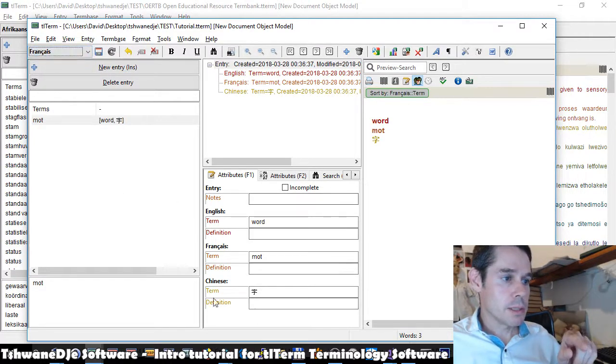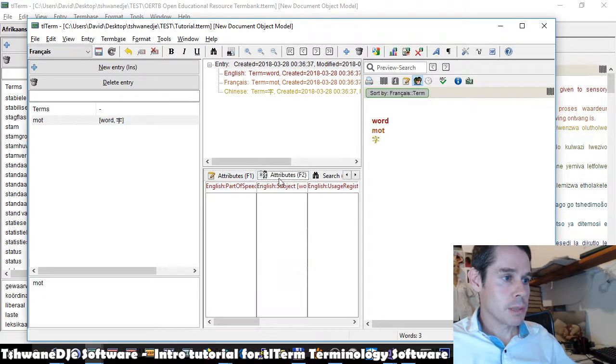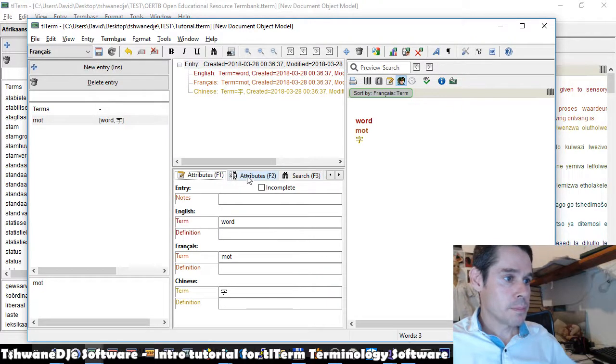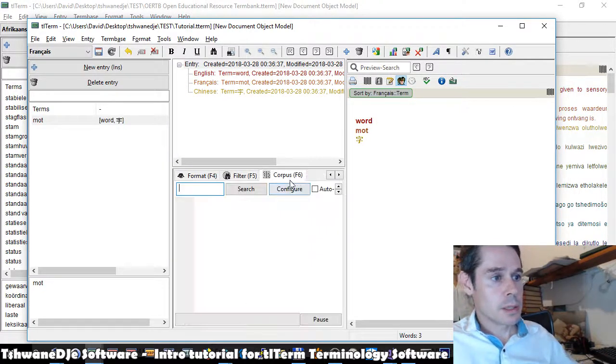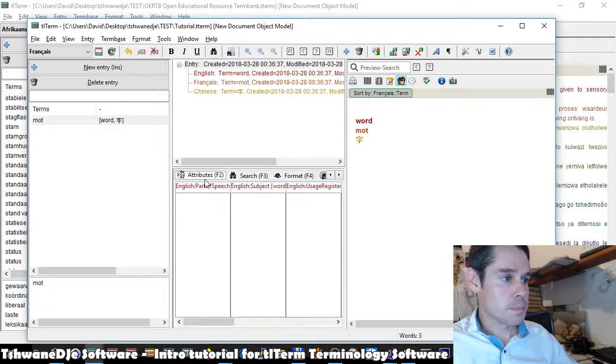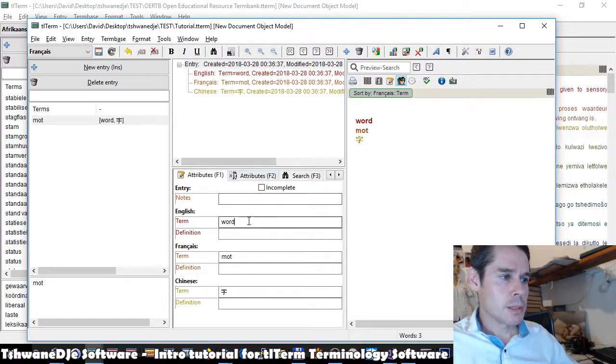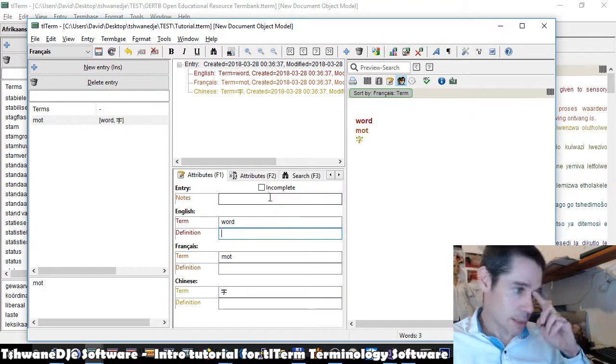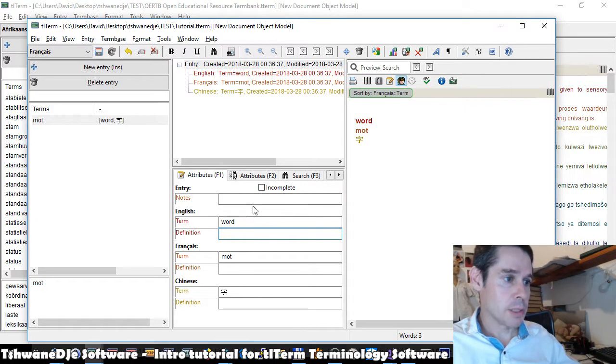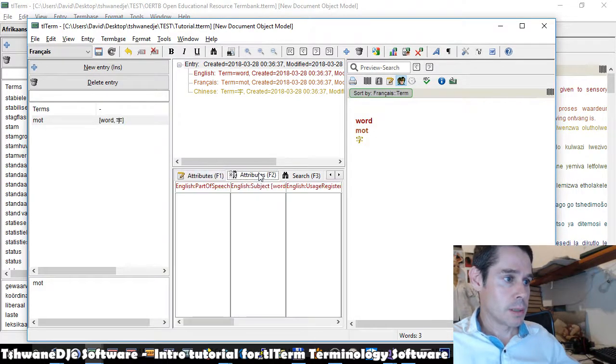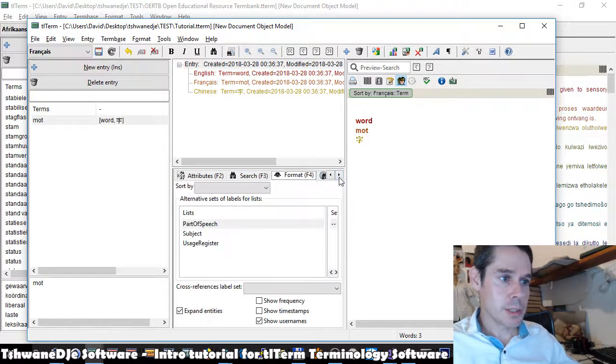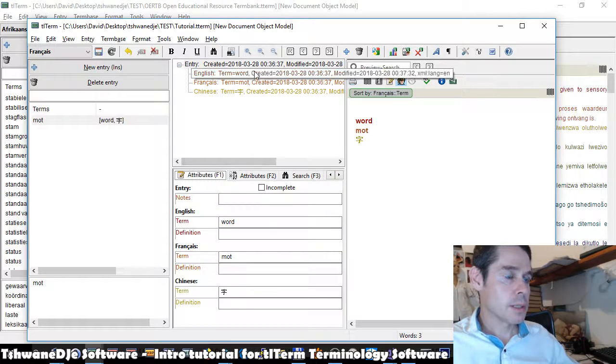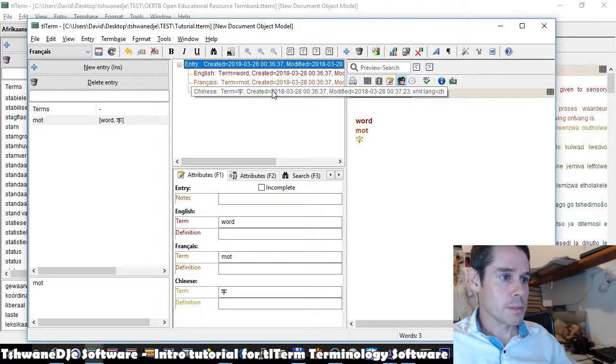This area here is the attributes and tools window. And these are attributes F1 and F2. These F1 and F2 are actually keyboard shortcuts. So we have here a number of tools, which we're not going to go into detail on now. The main ones you need to know are F1 and F2, where you actually edit and add terms or definitions or other information. The other tools here are like search and a few other things, filters. That's beyond the scope of this video.